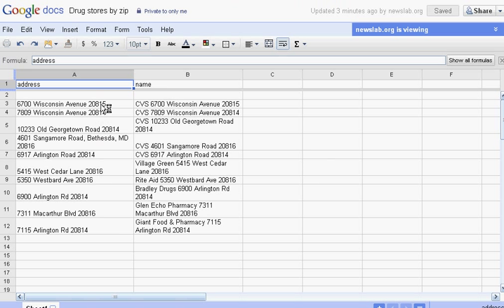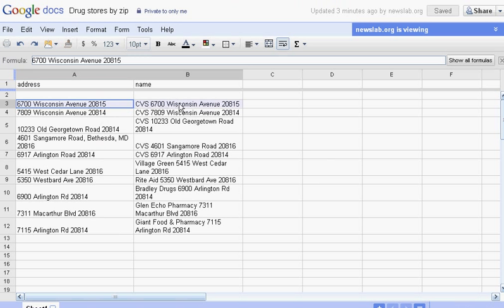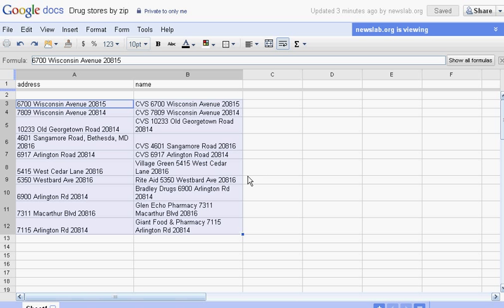And in these columns, I have the address of each of the places I want to map, and the name of each of those places, which I want to show on the map. So I'm going to highlight them, as you see. Highlight the cells that have the information in them.